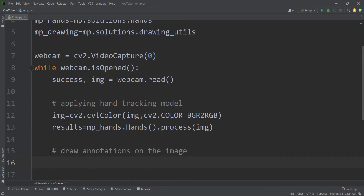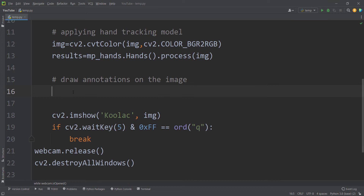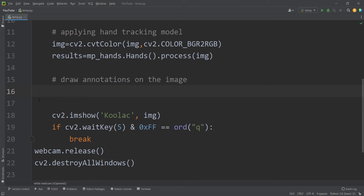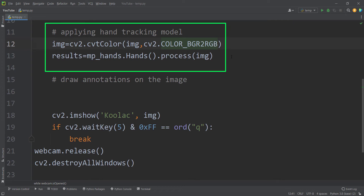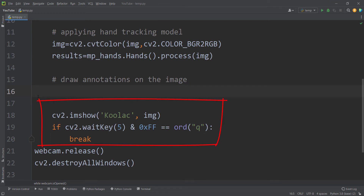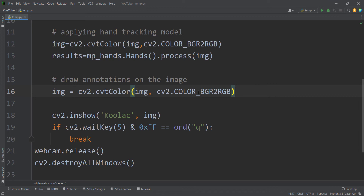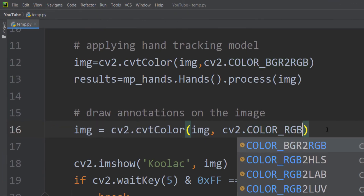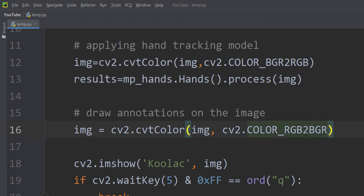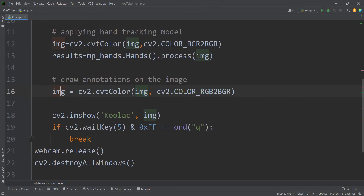After detecting the hands we want to draw annotations on our image. From this point on we are going to use the OpenCV package for display, so we need to convert our image back to BGR. We copy the cvtColor line and this time convert from RGB to BGR using cv2.COLOR_RGB2BGR, updating our image variable so it is back in the OpenCV BGR system.